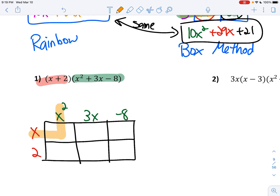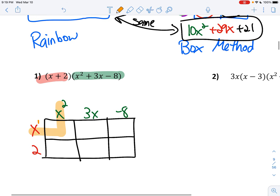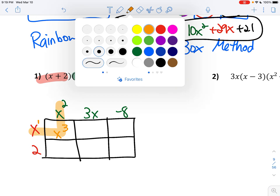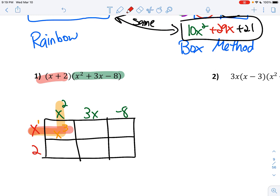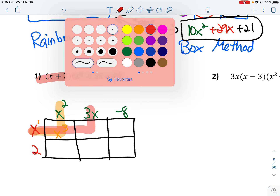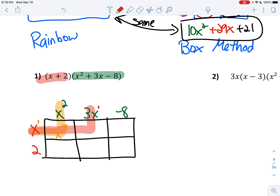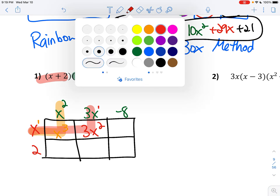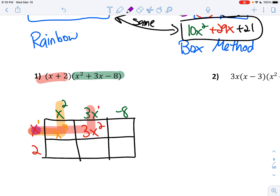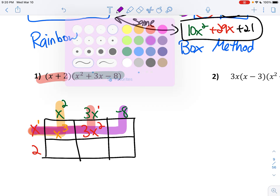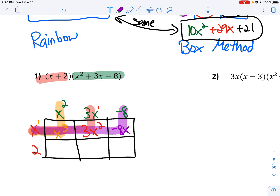So x squared times x — remember you have to add your exponents, so 2 plus 1 gives you 3 — that's x cubed. x times 3x, add your exponents, that's 3x squared. And x times negative 8 gives you negative 8x.